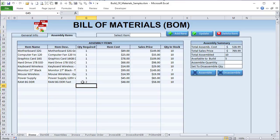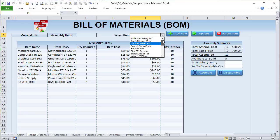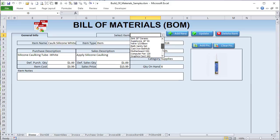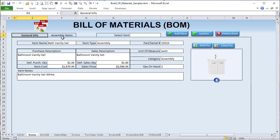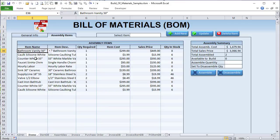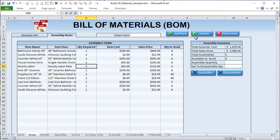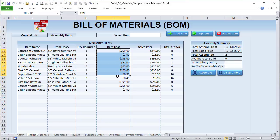We can see a list of our items and add to that list — the item description and how many are required to build it. For example, if we're building a computer we may have two pieces of RAM. In the bathroom vanity set, we've got several items: we need two supply lines for hot and cold water, a valve, and probably about five hours of labor. We click Update and it updates the total assembly cost.